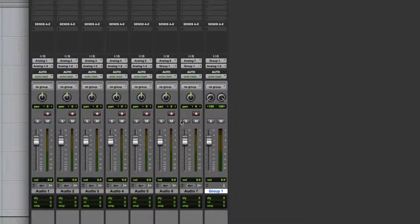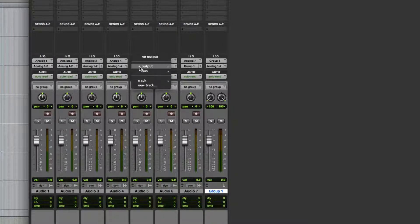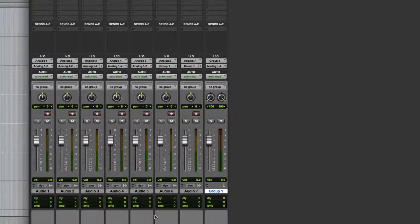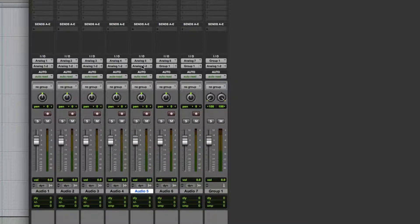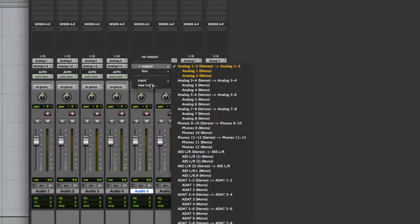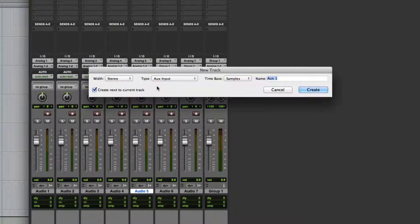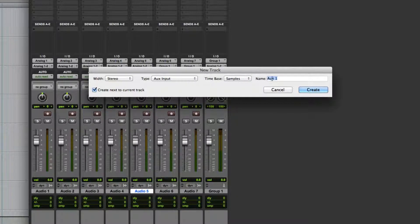And the second way is to actually just grab the output, say of audio five here. We're going to grab the output and reroute it to a new track. It's not going to create a new aux input track. We'll call this Group Two.